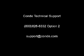If you have any problems or questions, please call us at 1-800-826-6332, option 2, or send us an email to support at conde.com.